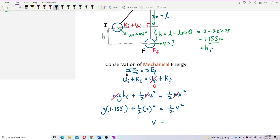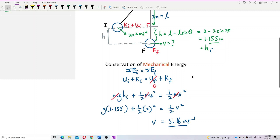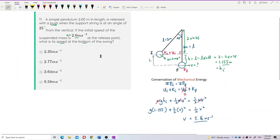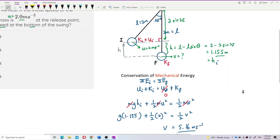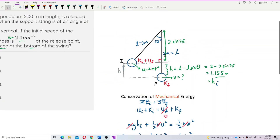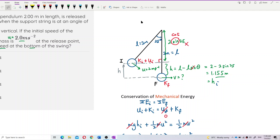Solving for v, I initially got 5.16 meters per second. But wait — let me check the answer. I made a mistake: I should have been using cosine, not sine, because the length shown is the adjacent side to the angle. Adjacent uses cosine.